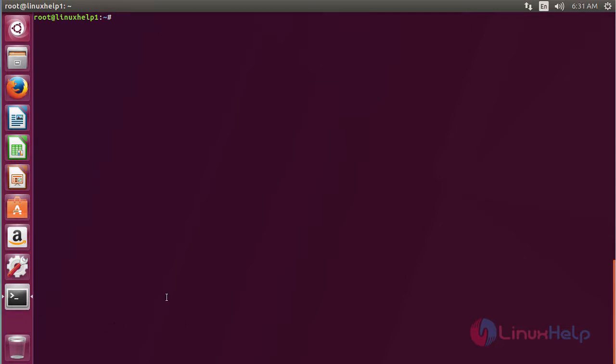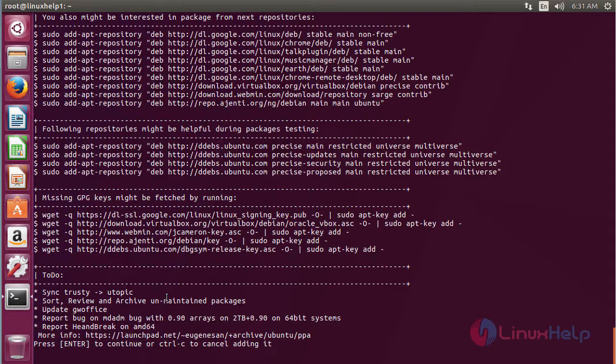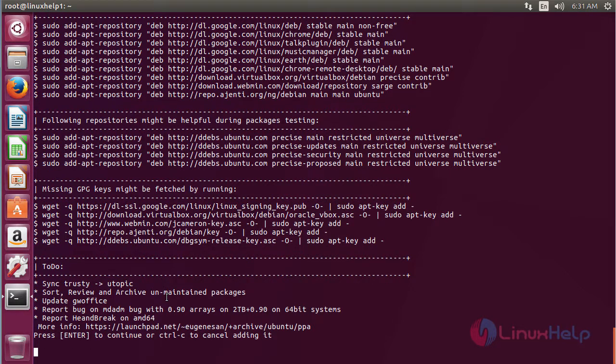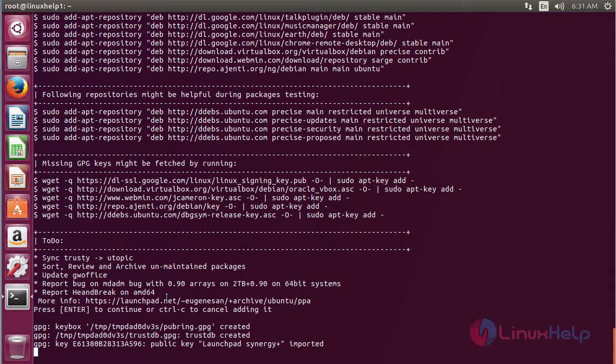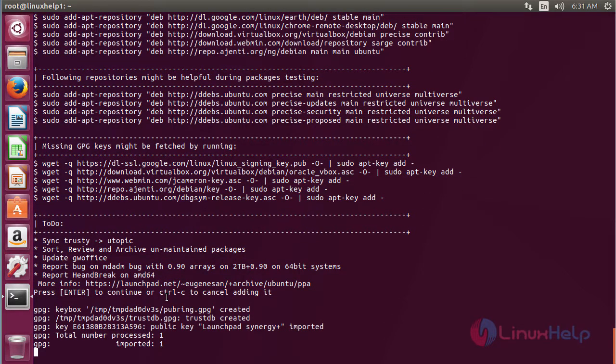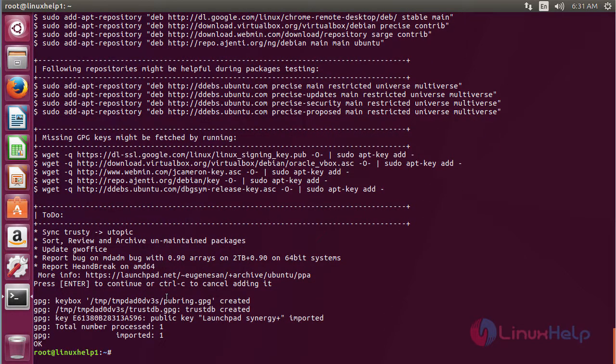For that, command apt-add-repository ppa:eugn/esan/ppa and press enter. Press enter to continue the process of adding the repository. Now the repository has been added successfully.